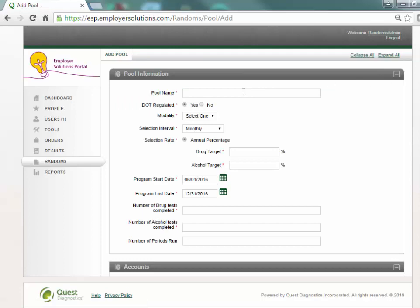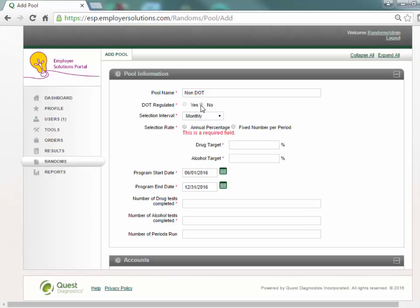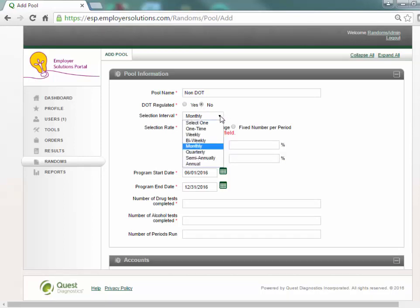All required fields on the add pool page are indicated by a red asterisk. Enter a unique name for this pool in the pool name field. In the DOT regulated field select the no radio button. Use the drop-down list to select the selection interval. This is the frequency at which selections will be run.